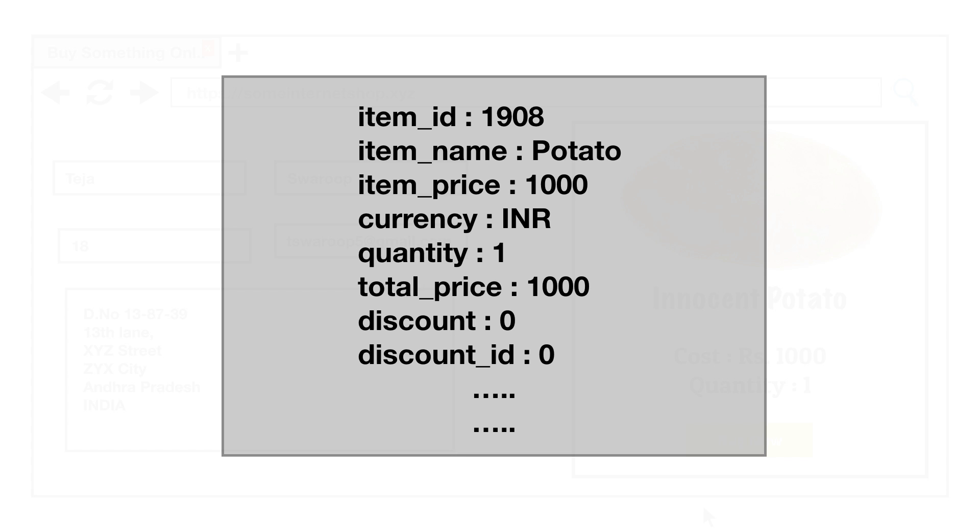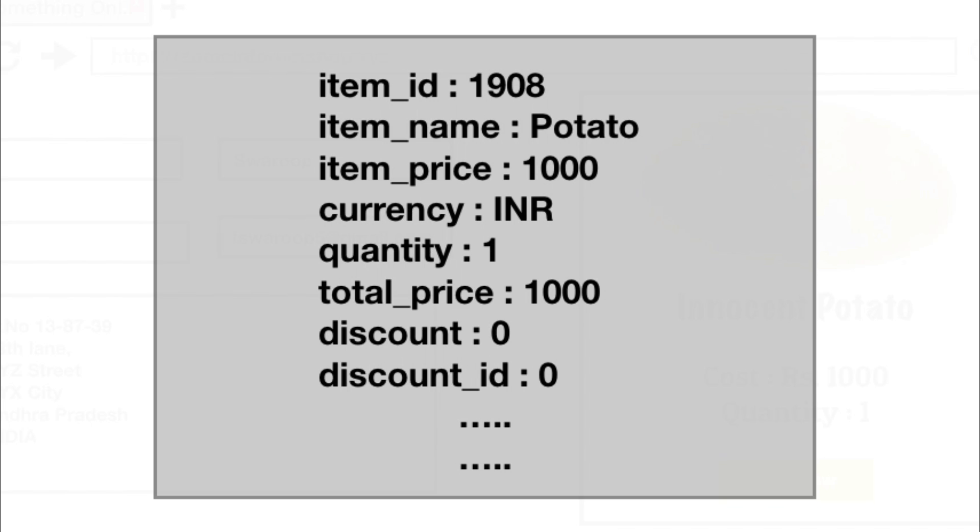So when you click this button, this set of data is automatically sent to the server, even though you can't see it being sent because all of this is happening in the background. You can pretty much tamper or modify any data that the website on your browser is sending to its server. You will simply need to make use of intercepting tools like Burp Suite for example.